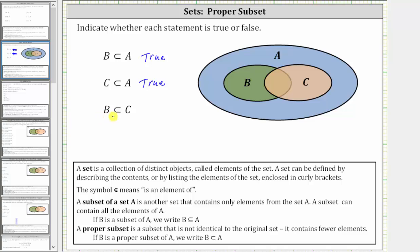The last statement is: B is a proper subset of C. Notice how in this case, all the elements of B are not in set C. Therefore, B is not a subset or a proper subset of C, and B is a proper subset of C is false. I hope you found this helpful.